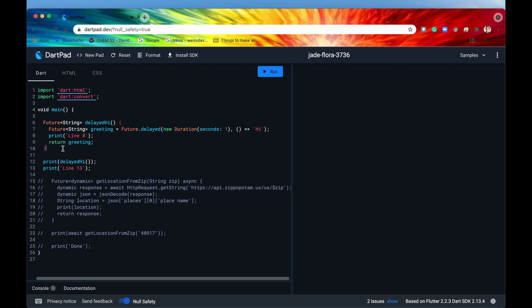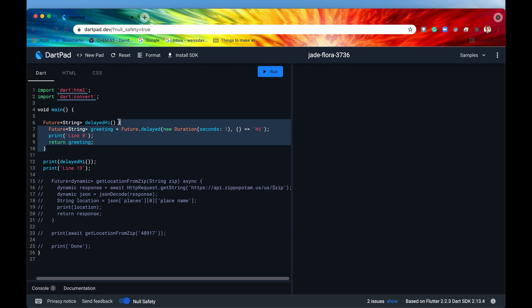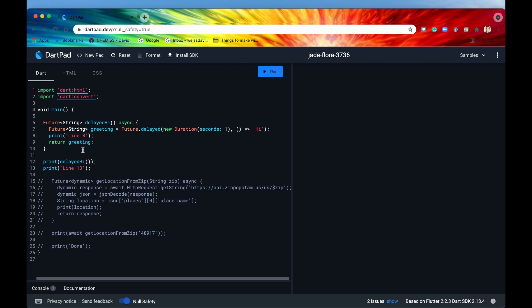I've defined a function named delayed hi. It's going to be returning a future, and after one second it's going to turn into the string 'hi', and then we're going to return that instance of that future. So right now this function is synchronous. To turn any function into an async function, all we need to do is right before the curly brackets type the keyword async. Just like that, this function is now an asynchronous function. Every asynchronous function returns a future, so we have that right there in our return type.